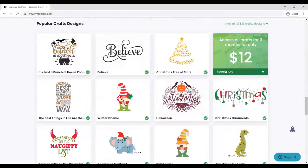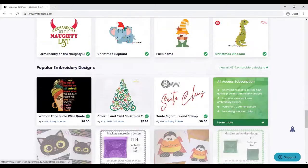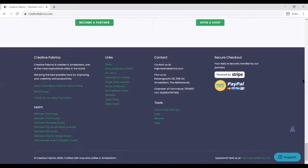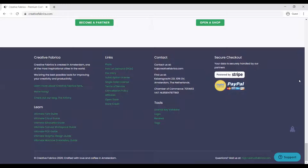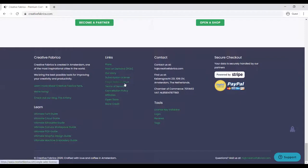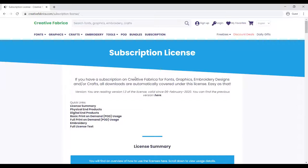We have embroidery, lettering, and all those things that you can use. We also have KDP interiors. The first thing you need to look at is the licenses of any store I go to to make my decision. We have two licenses: subscription license and single sale license. Let's go to subscription license and see what it details.